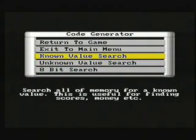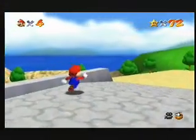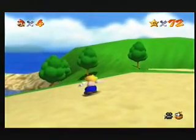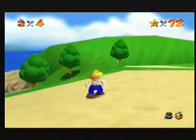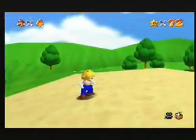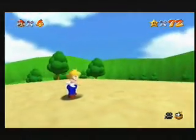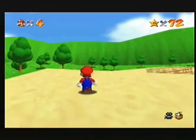Then we have a known or unknown search. So for example, if you wanted to find Mario's lives. Ok, we can clearly see he has 4 lives left. So we would do a known value search. 8 bit would be fine. Search for 4. Then we would purposely lose a life or gain a life.